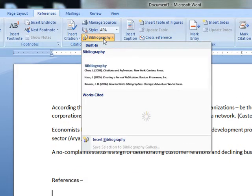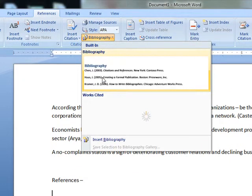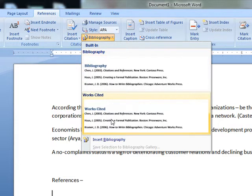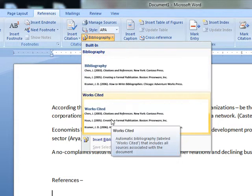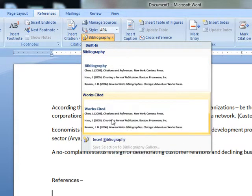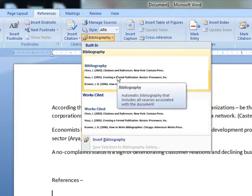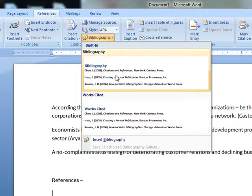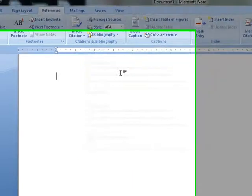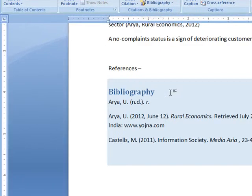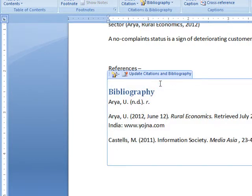And then I will select whether I want to choose the bibliography or the works cited. So I want to insert the bibliography here. So this is the bibliography.